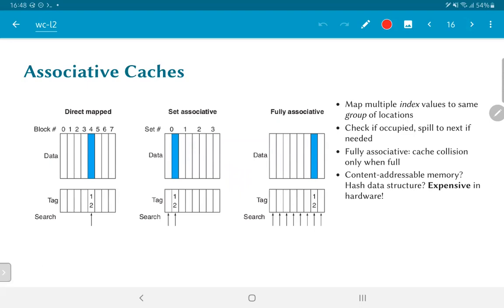What we have discussed so far is a direct mapped cache. The problem with a direct mapped cache is that each index value is determined purely by the bottom bits of the address, which means that if I try to access two separate memory locations that have the same bottom bits, they would end up colliding, even if the rest of the cache is empty.